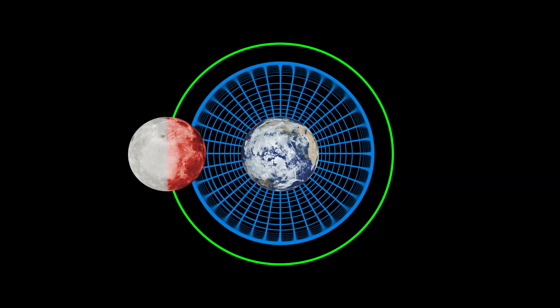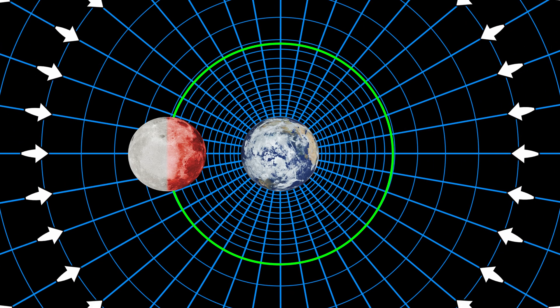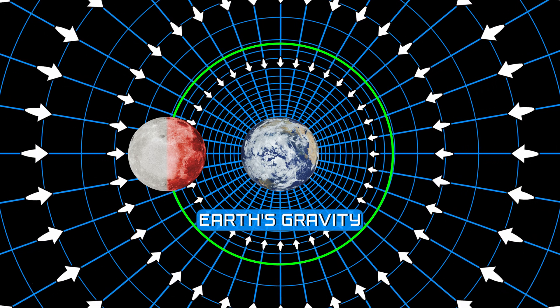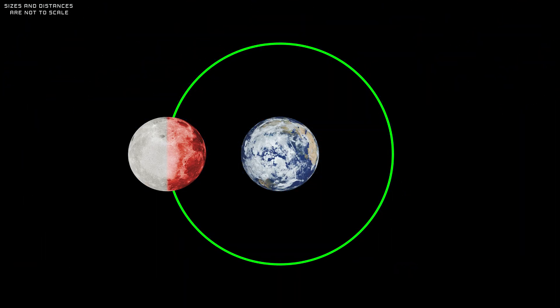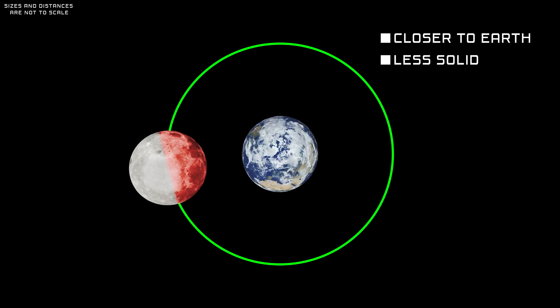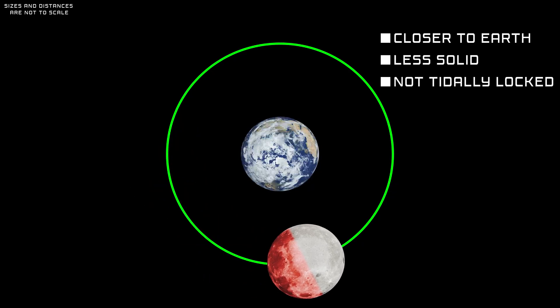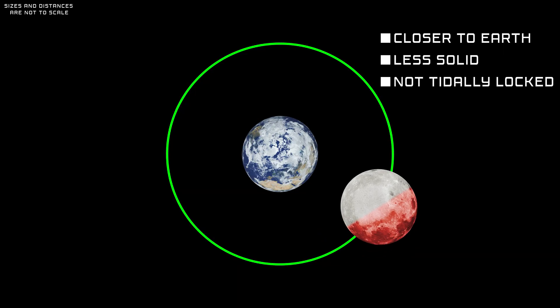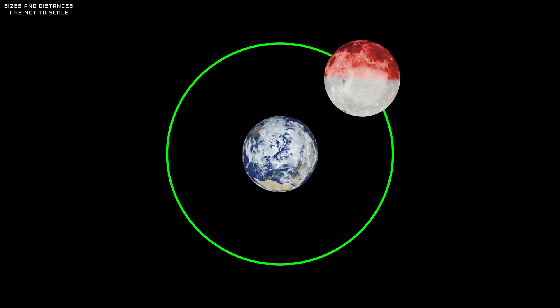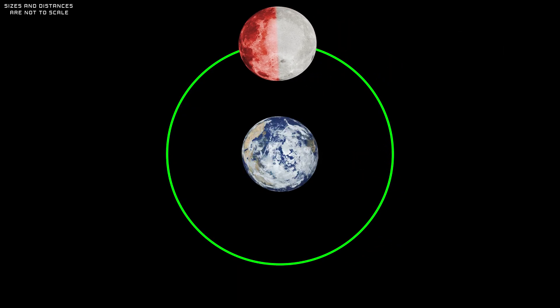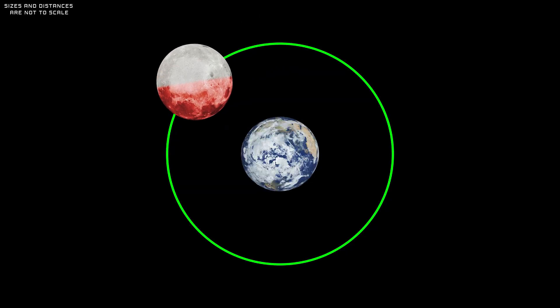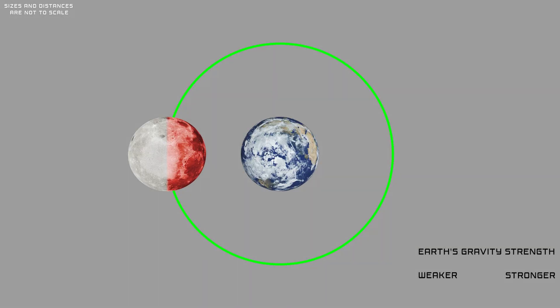So, what causes the Moon's tidal locking? In simple terms, it's caused by Earth's gravity. Billions of years ago, the Moon was closer to Earth, less solid, and not tidally locked to Earth. It rotated around its axis much faster, allowing all of its sides to be seen from Earth. The slow and cumulative effect of Earth's gravity transformed the Moon into a tidally locked object.